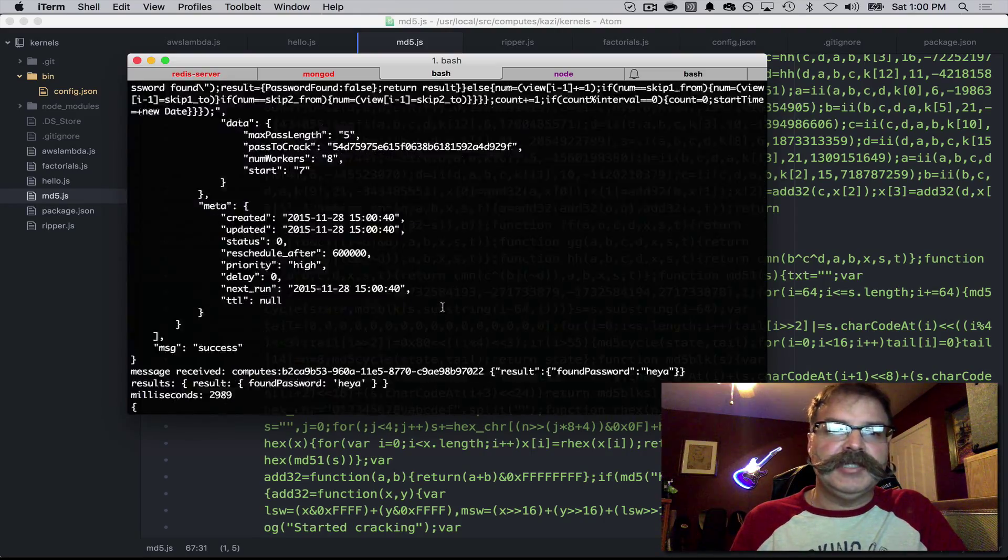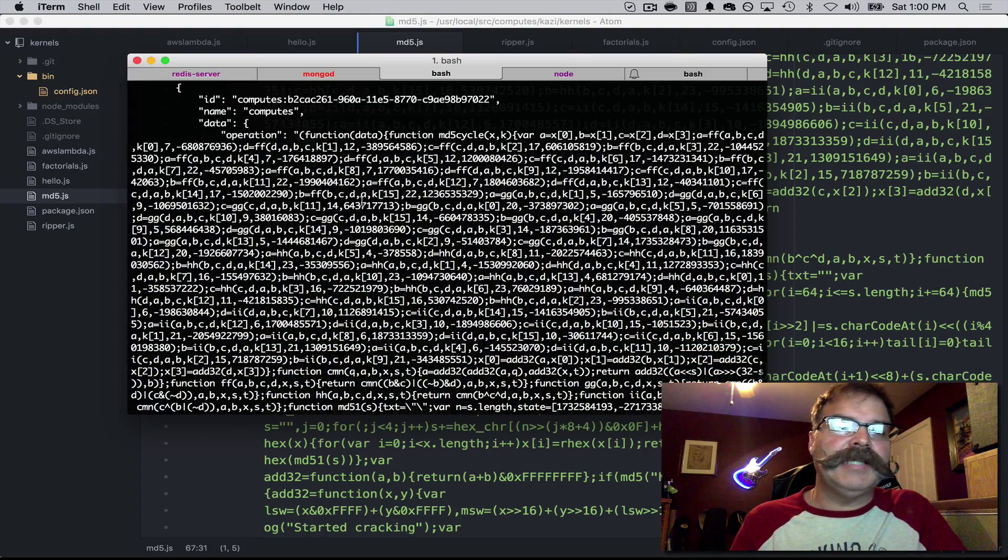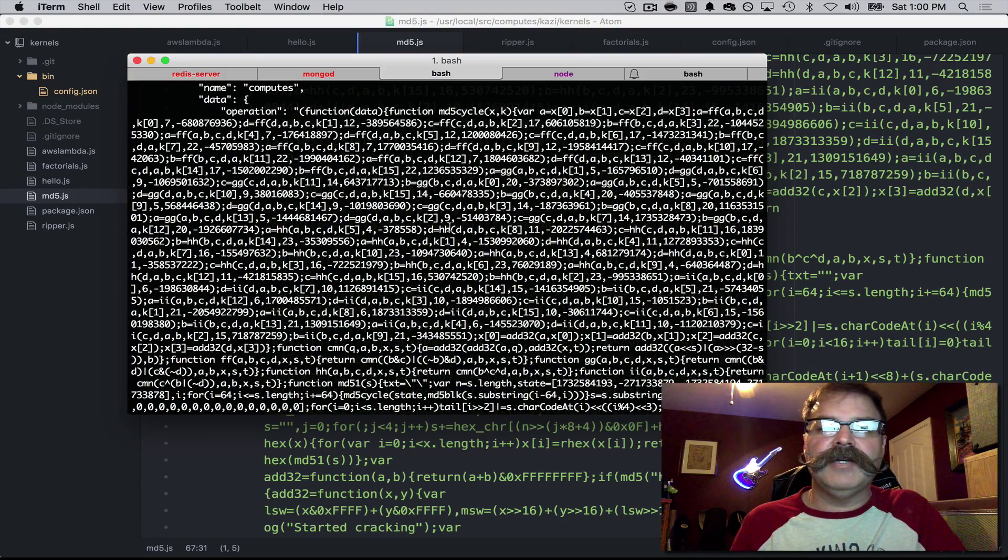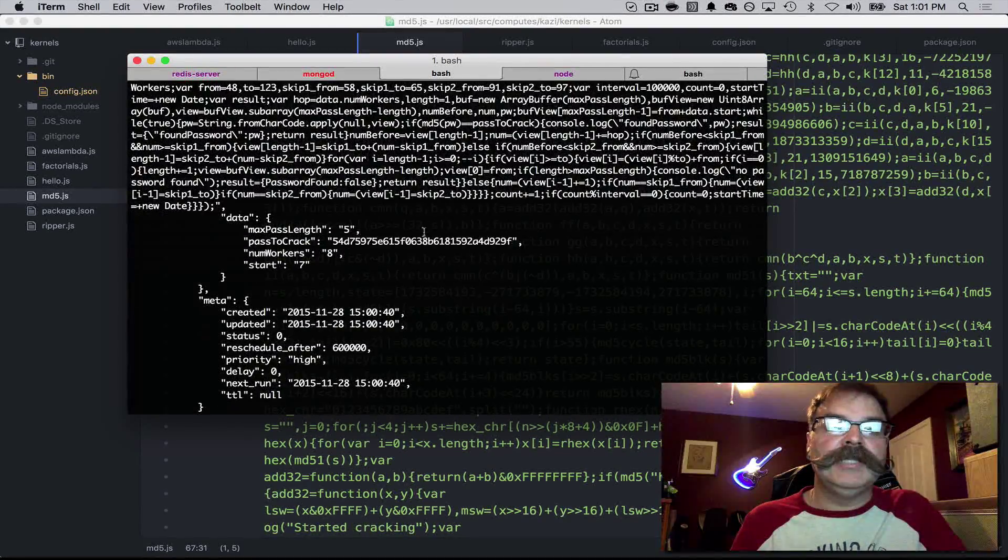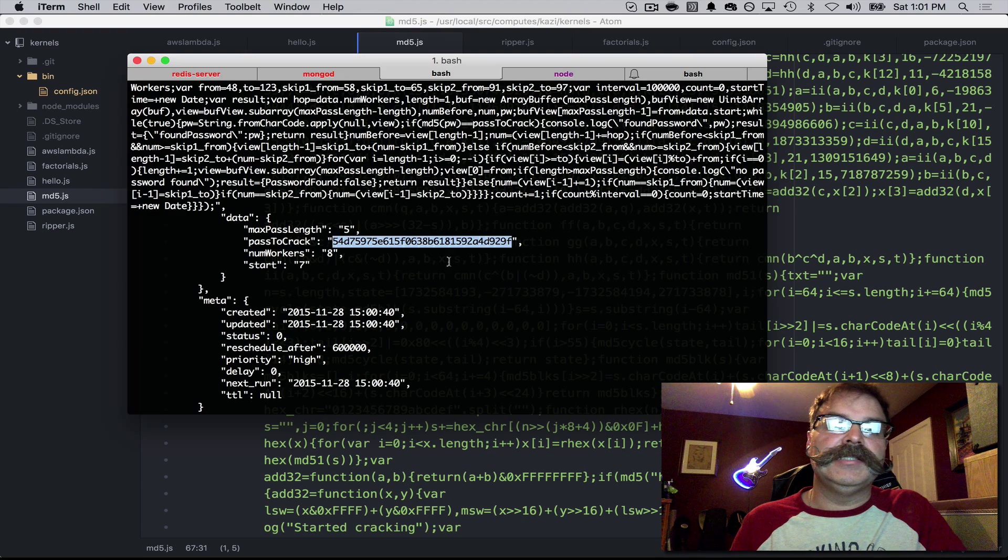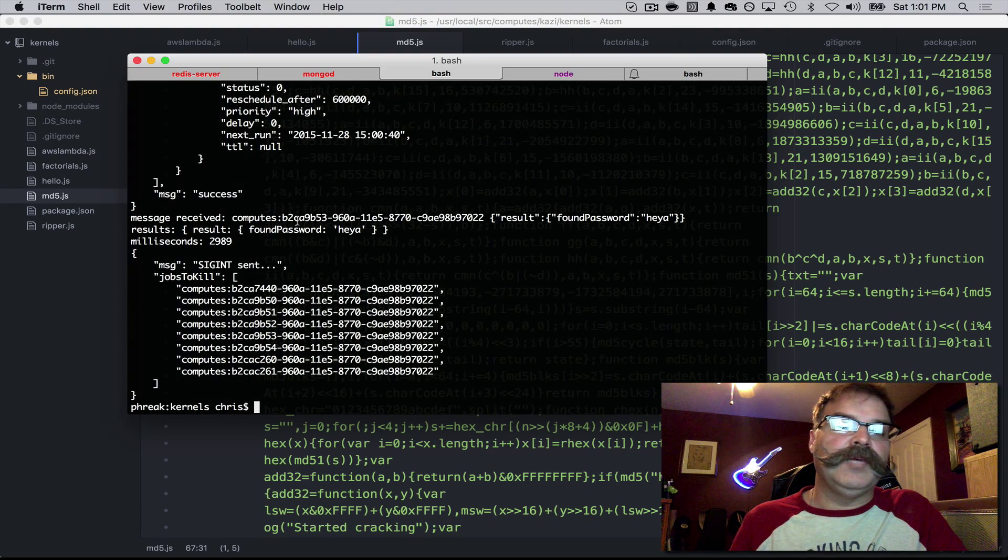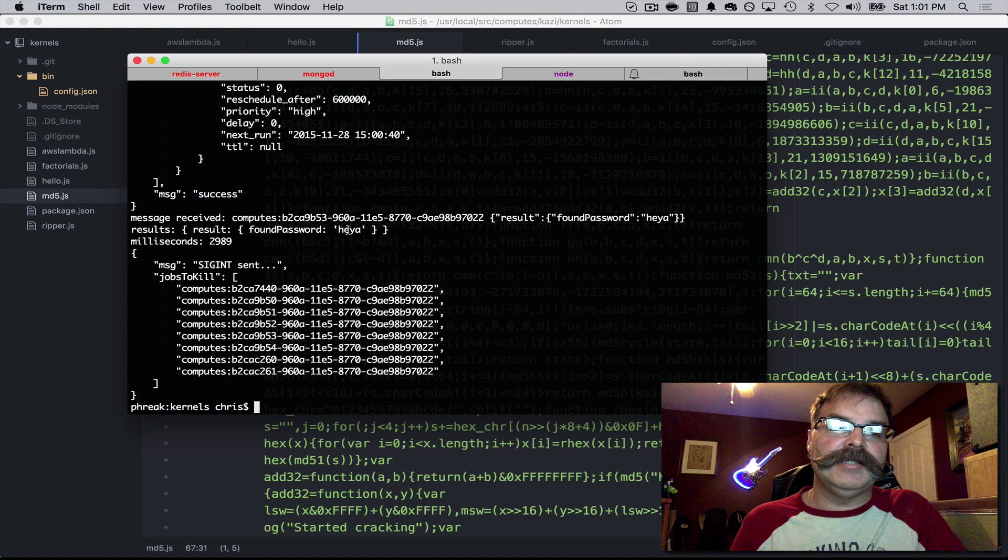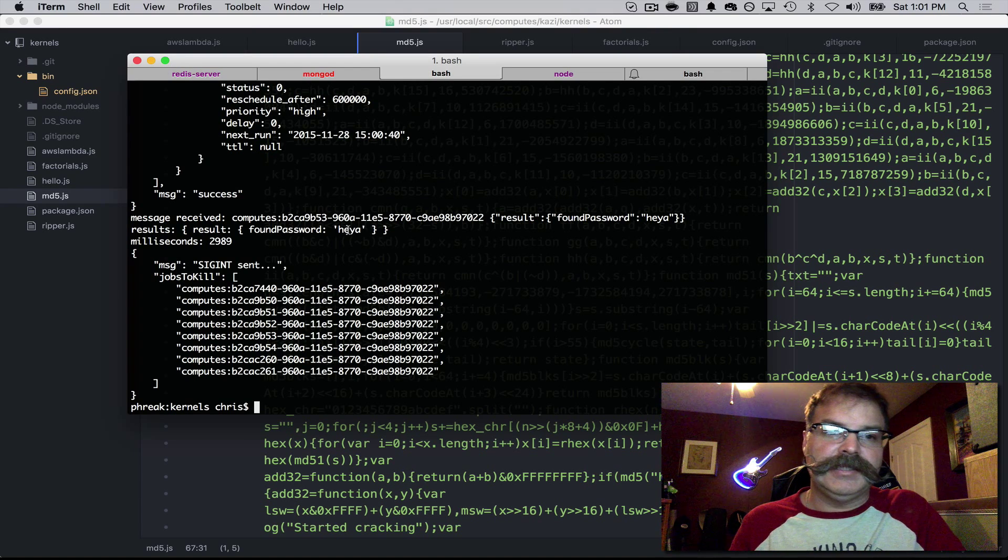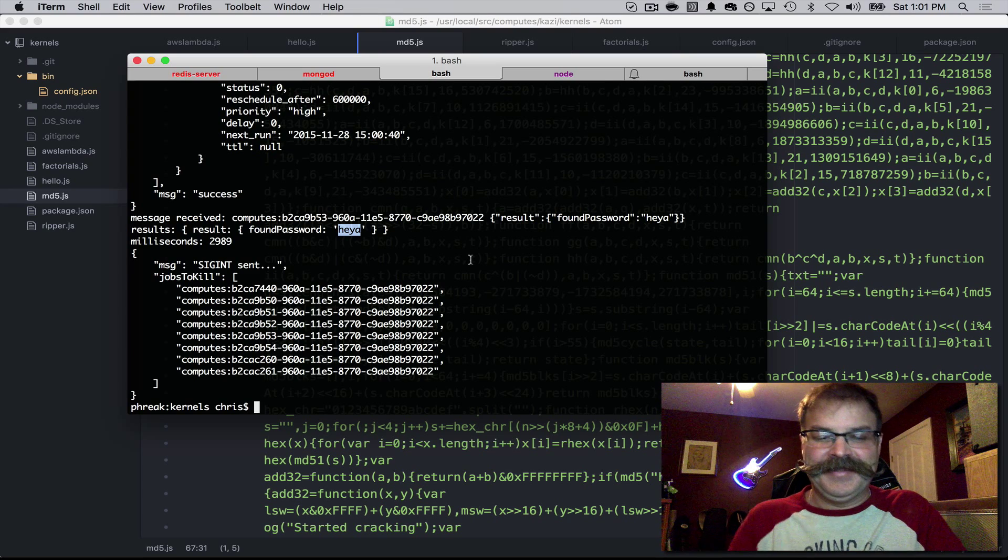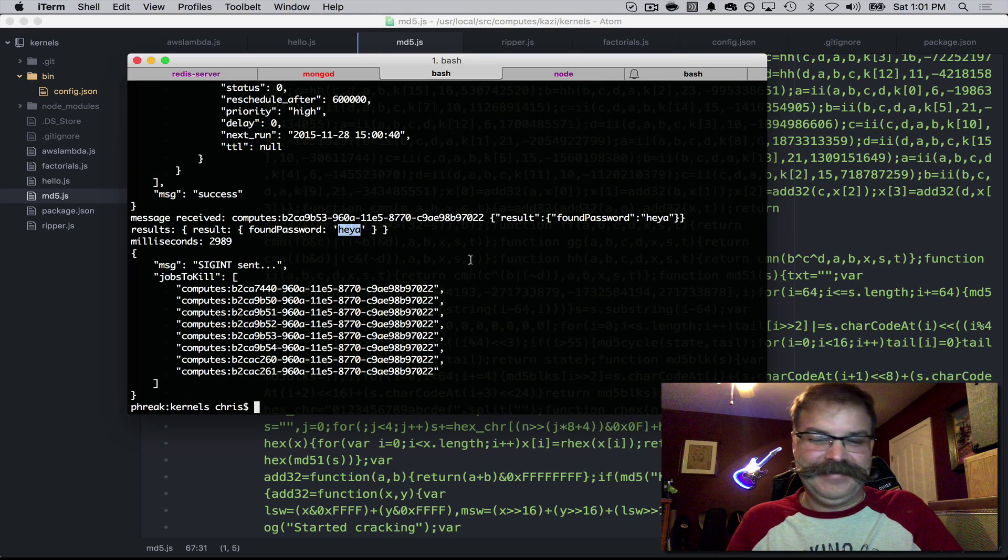You can see it passing the MD5 algorithm to each compute engine, and the password to crack is this. One of the compute engines happened to find it really quickly based on its sectional work. Password is Heyya. Pretty interesting.